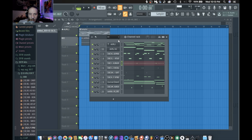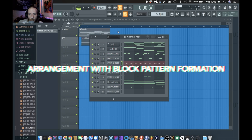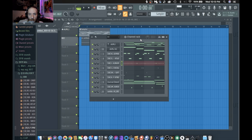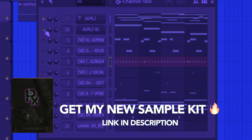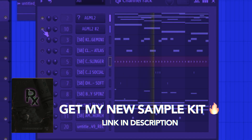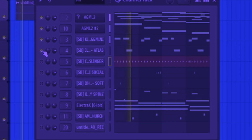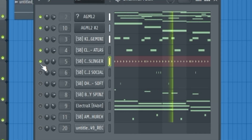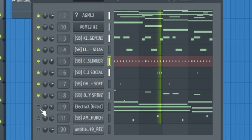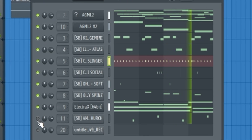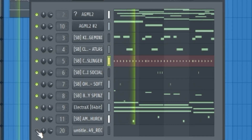We're going to be arranging a song today. The best way I know how is block pattern formation. We start at track pattern three - every single one of these sounds is built on one pattern. First the main sound, then the background guitar, the kick drum, clap, hi-hats, extra hi-hat, open hat, 808, and then some more extra sounds.